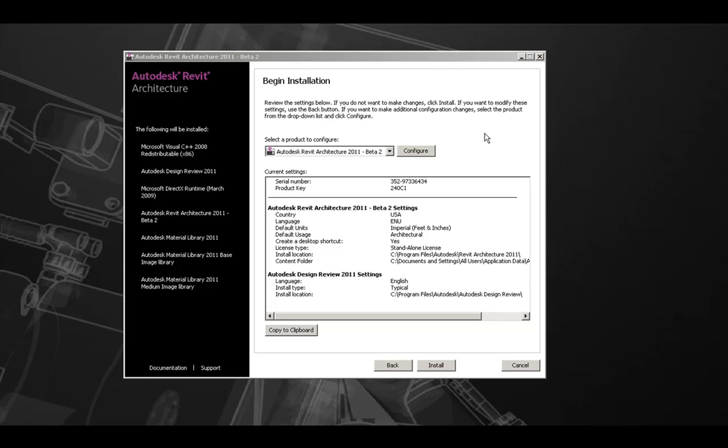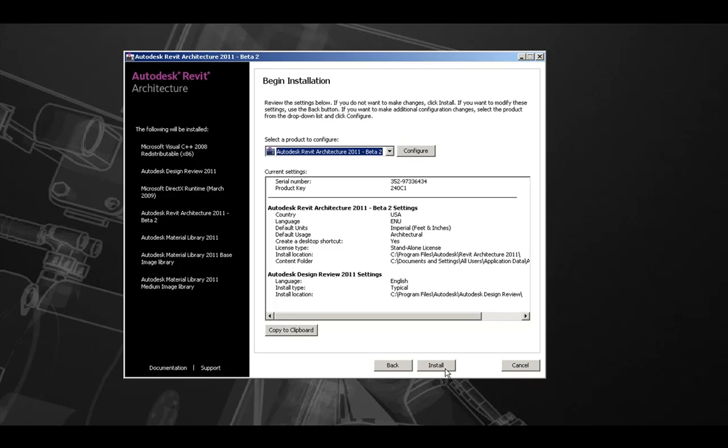The last step is to actually install the product. The following list on the left will list the components and products that will be installed during this process. When ready, you can press the install button to begin the installation process.